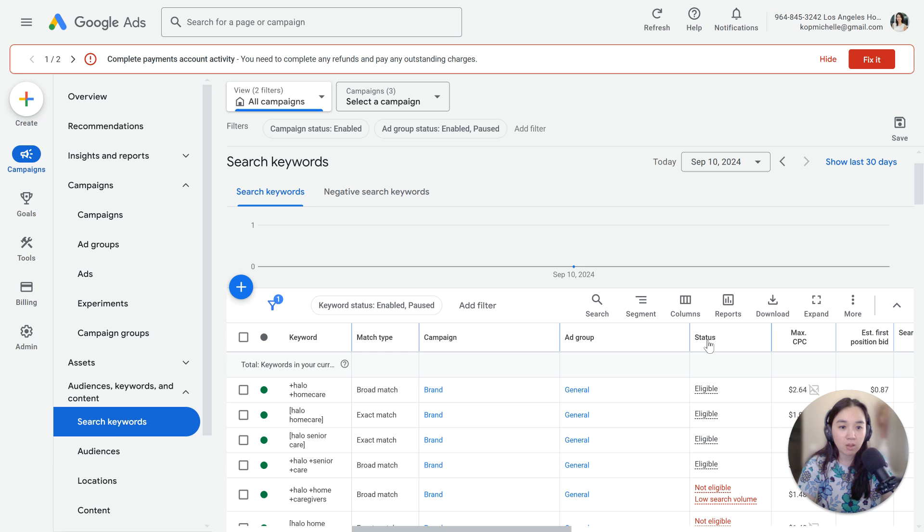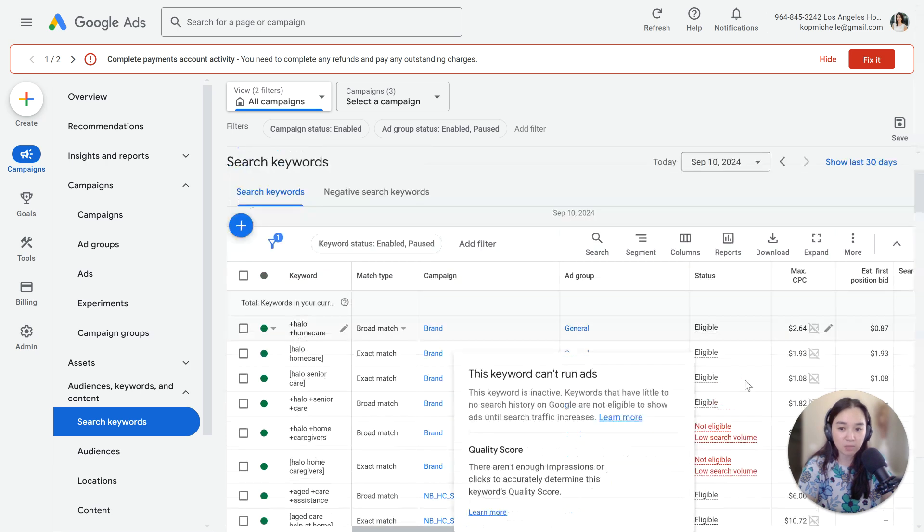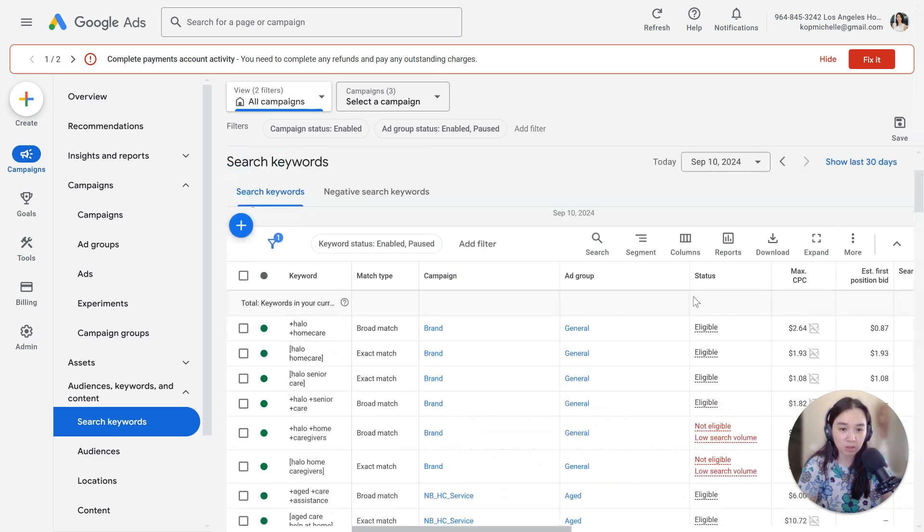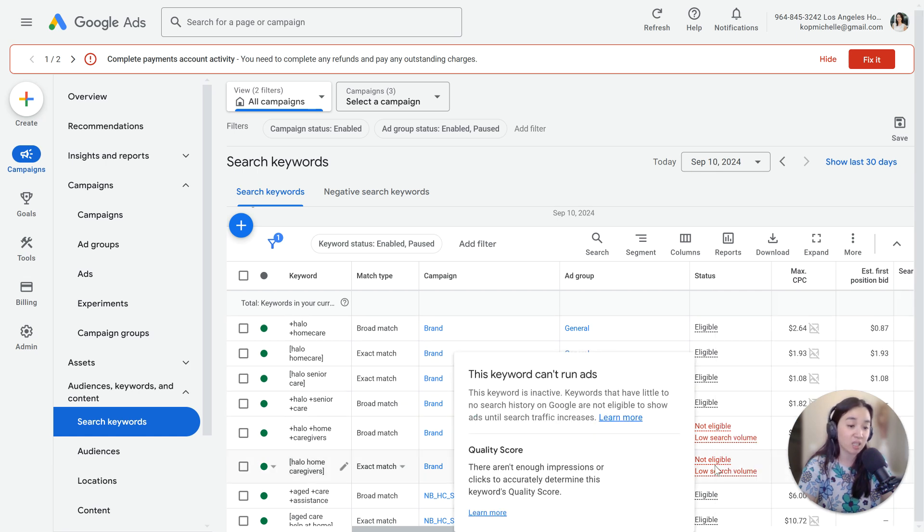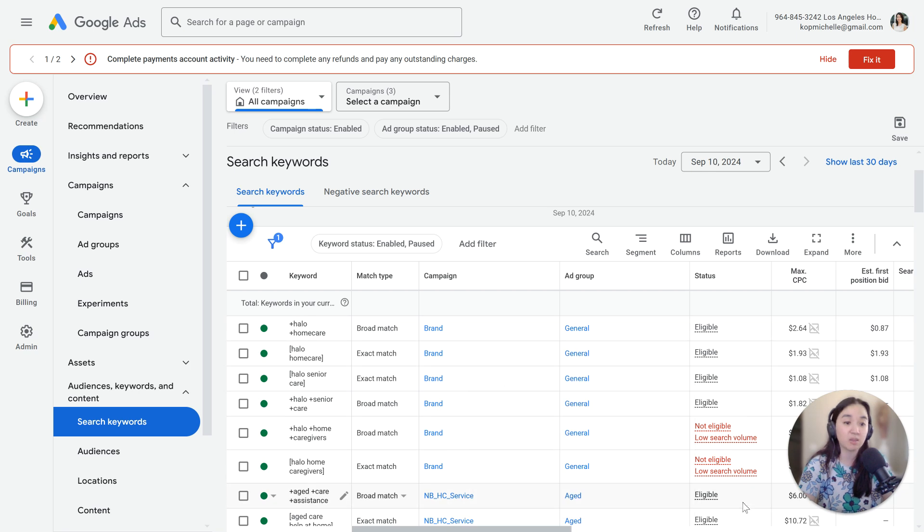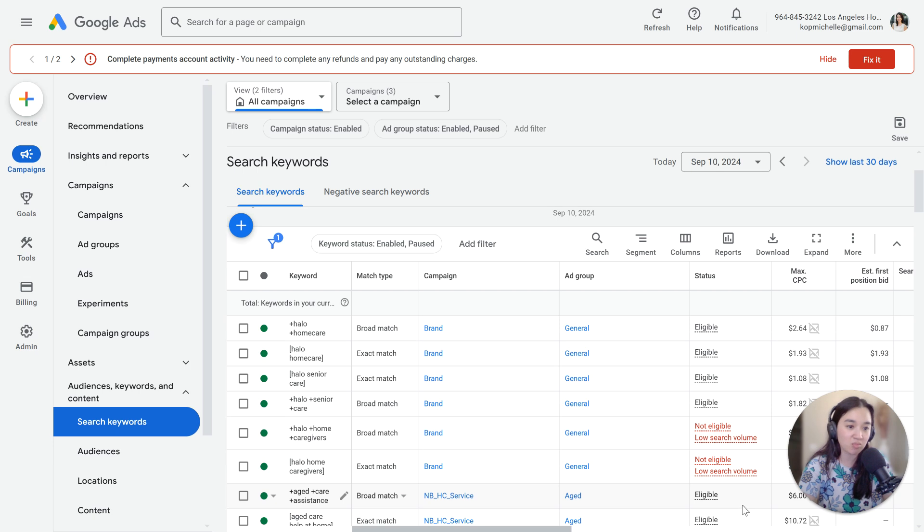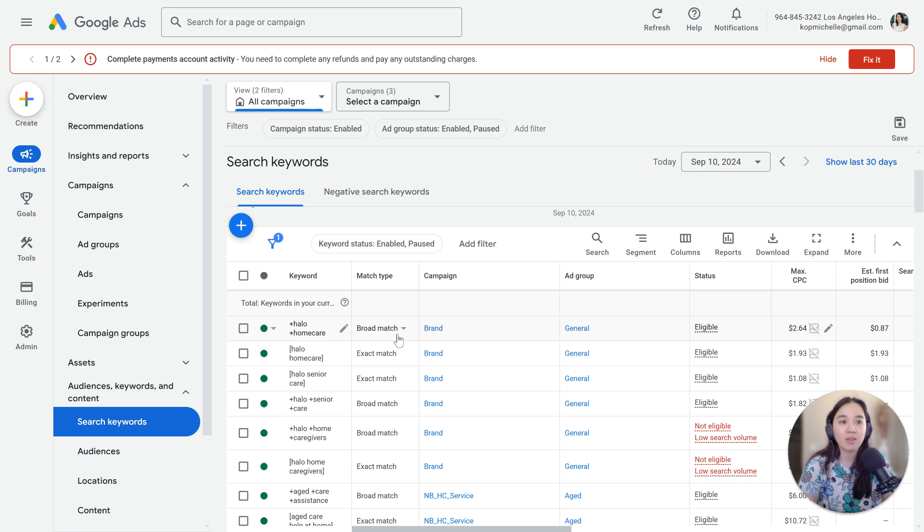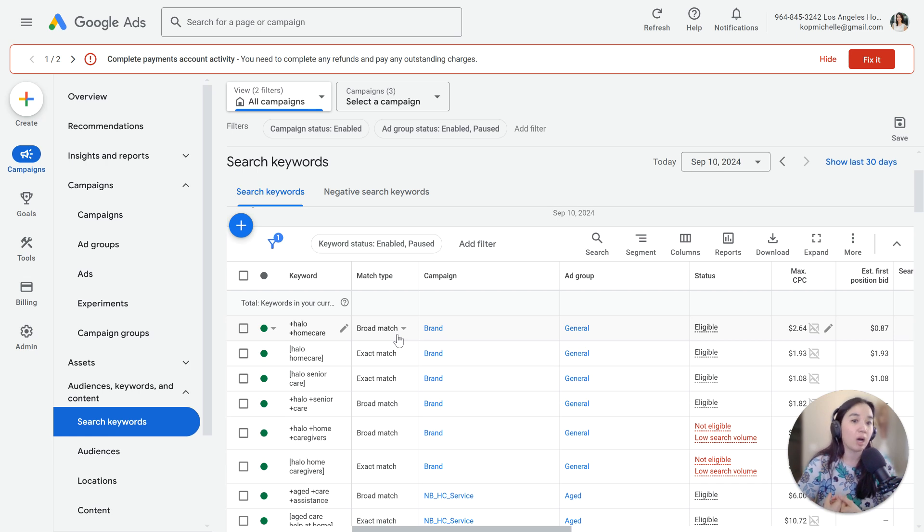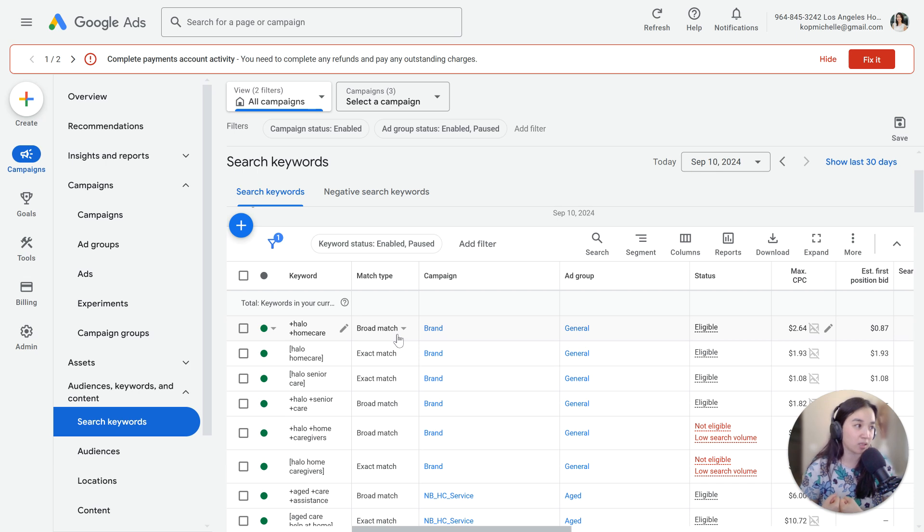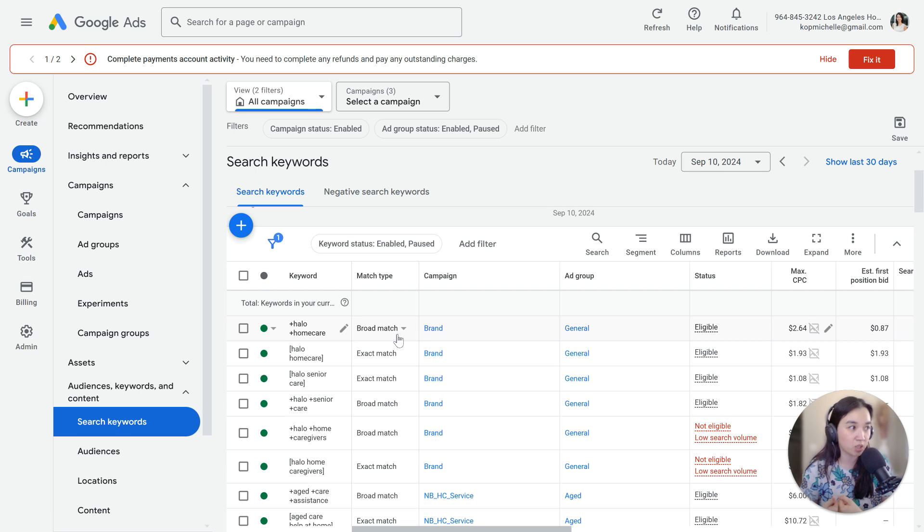You want to look at your status column under the keywords. And if you have a lot here that say not eligible, tons of not eligible, that's a clue that your keywords that you've chosen are just not generating enough volume. And you want to go then look in the keyword planner and add some more keywords that actually have volume so you could start attracting your ideal clients or ideal leads to come to you.